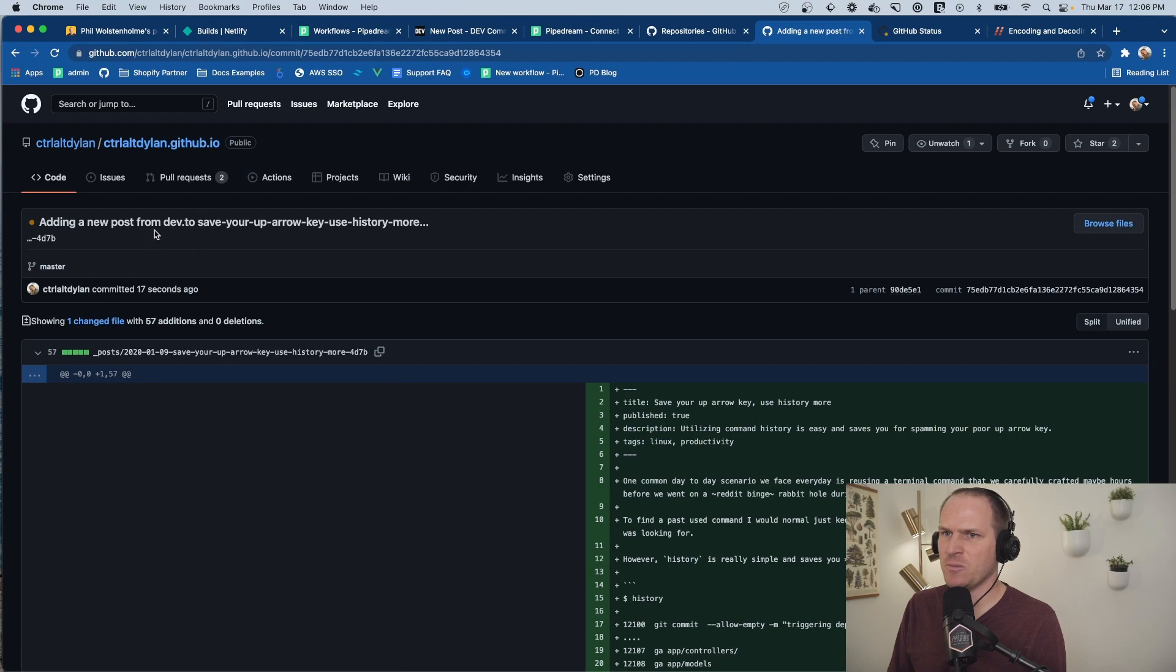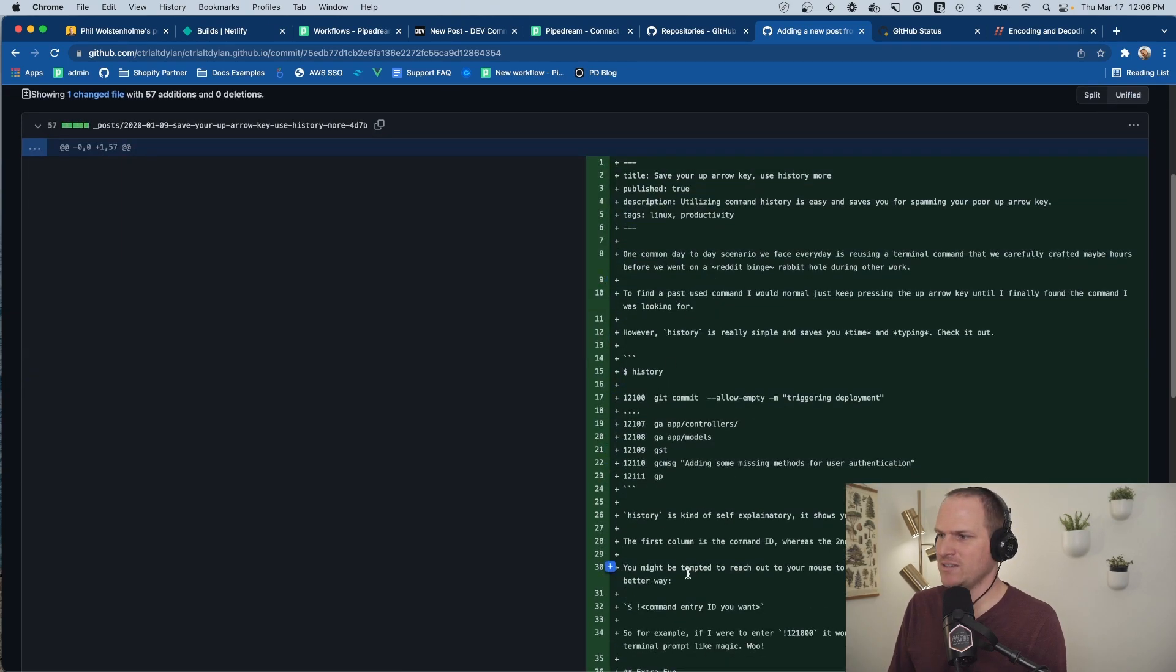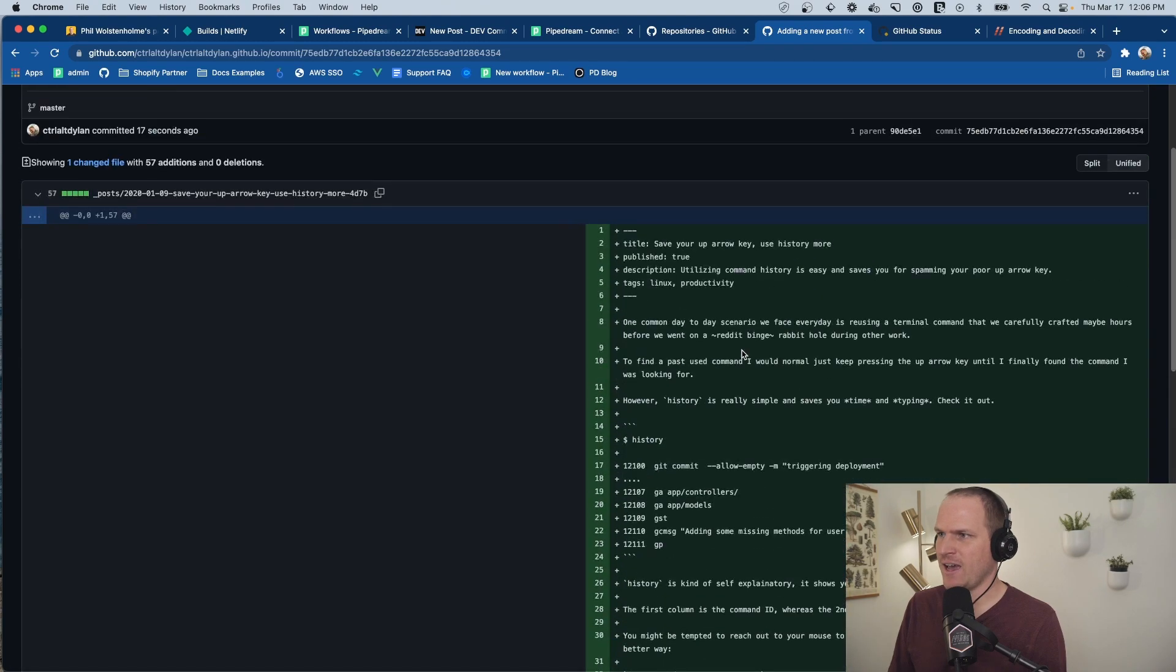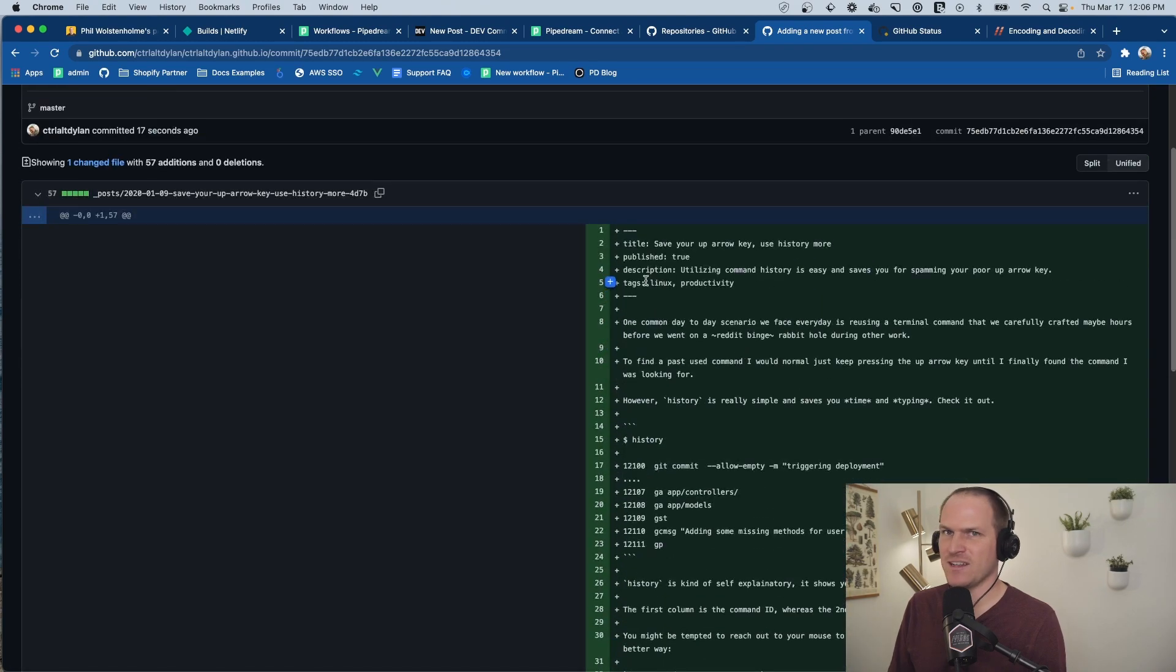Adding a new post from dev.to includes the slug. And it creates this brand new file. Look at that. That's pretty neat.